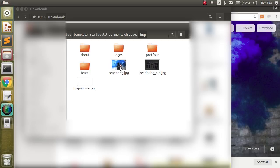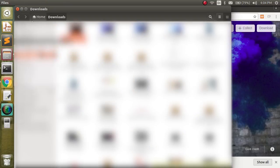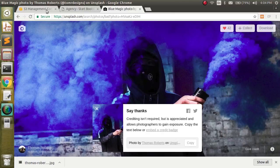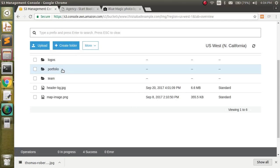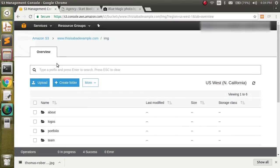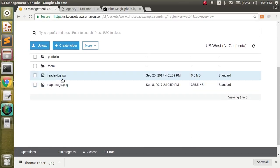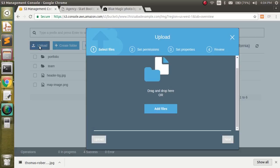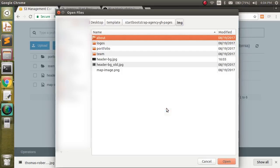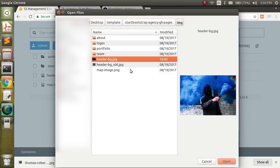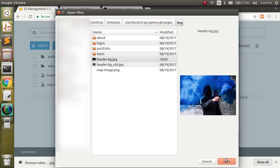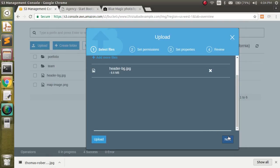Now what we need to do is upload this to Amazon. And we are in the images folder. We can see the old header-bg right here. Go ahead and upload. Add files. Header-bg. Open.